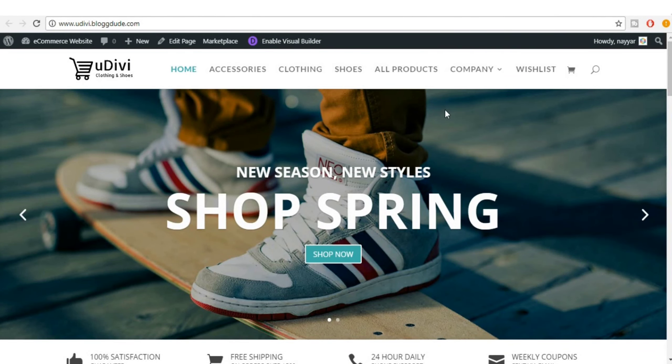Welcome back guys. In this lecture we'll see something about SEO, which is search engine optimization, that is basically to improve your ranking on search engines like Google or Bing and so on.